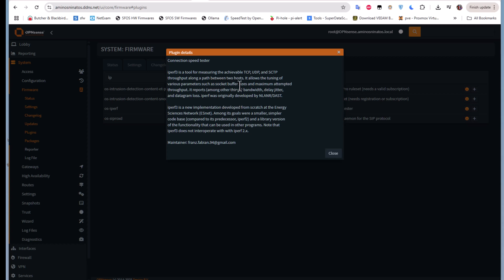We'll be testing the connection or the bandwidth between our host here, which is a Windows machine, and the server which will be installed on our OPNsense firewall.